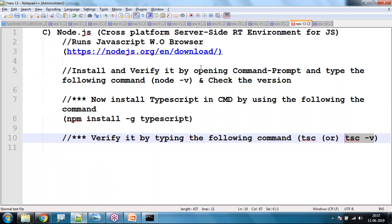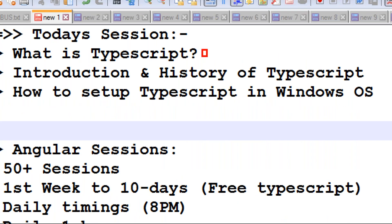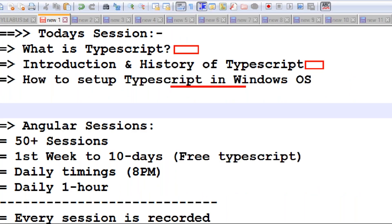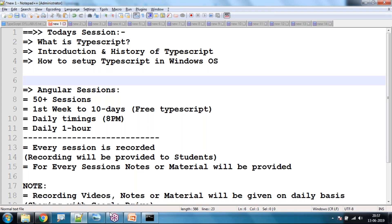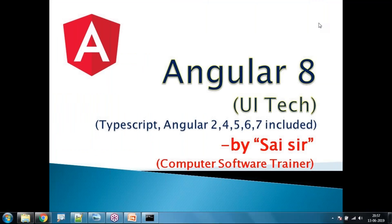This is all about today's session. In the next session I will show you how to work with your first TypeScript program using Visual Studio Code as the IDE. Today we covered what is TypeScript, introduction to TypeScript, and how to set up TypeScript in our Windows machine. Thank you all for listening — if you have any queries, put them in the chat window.